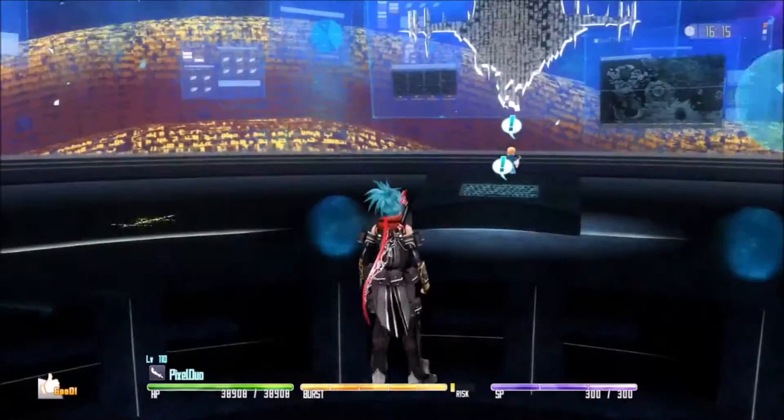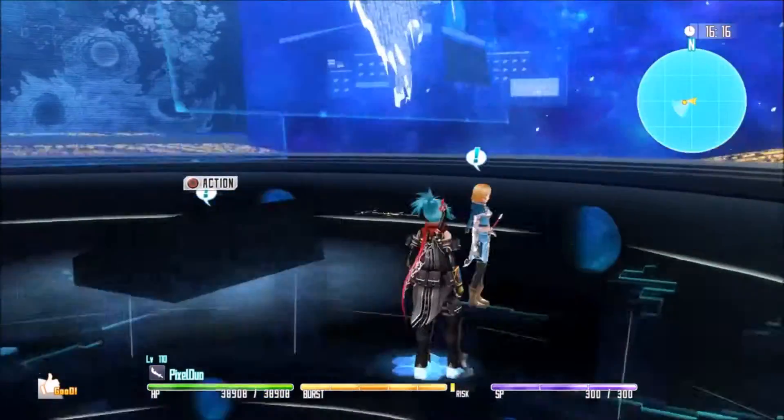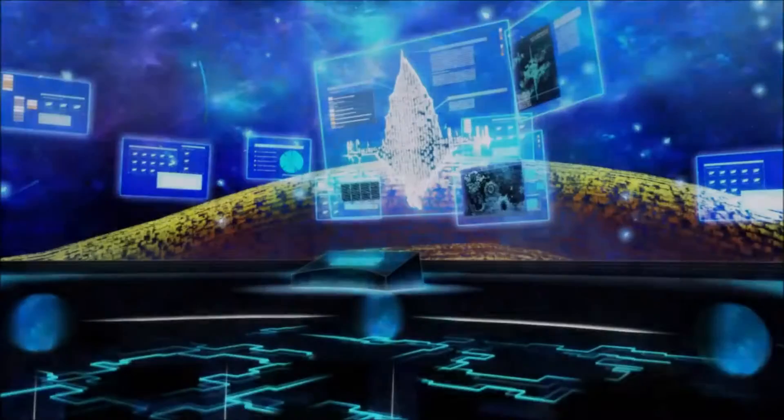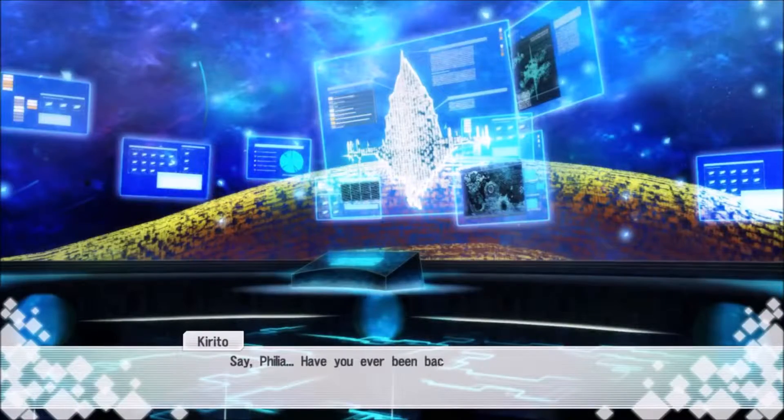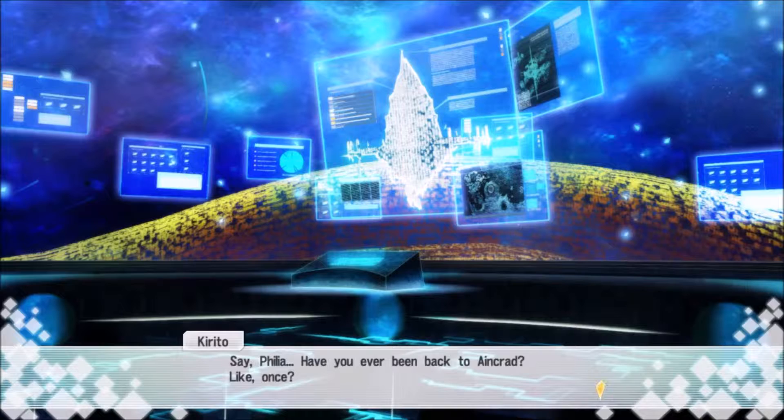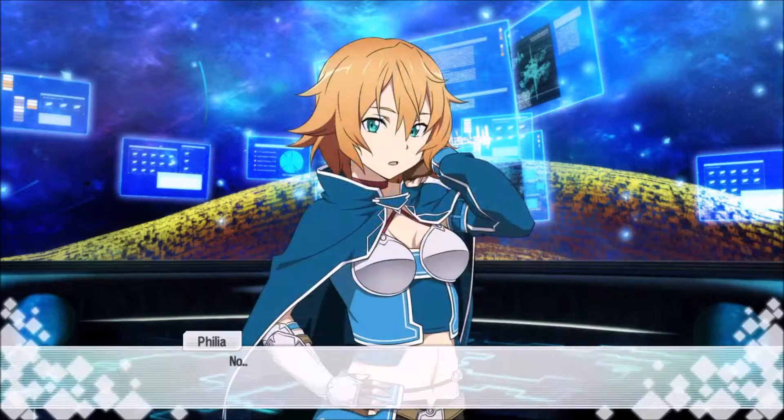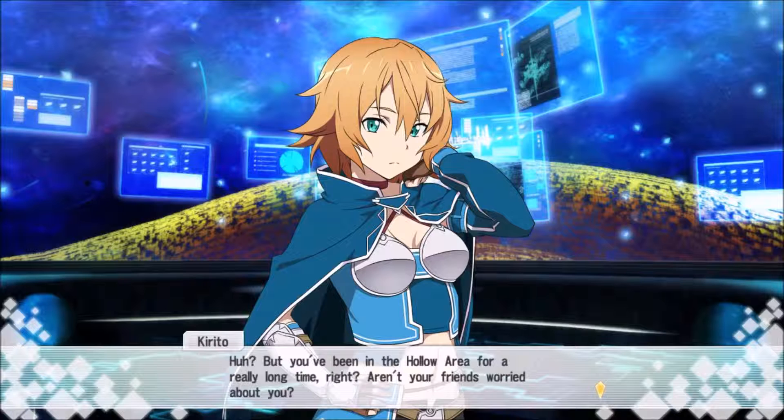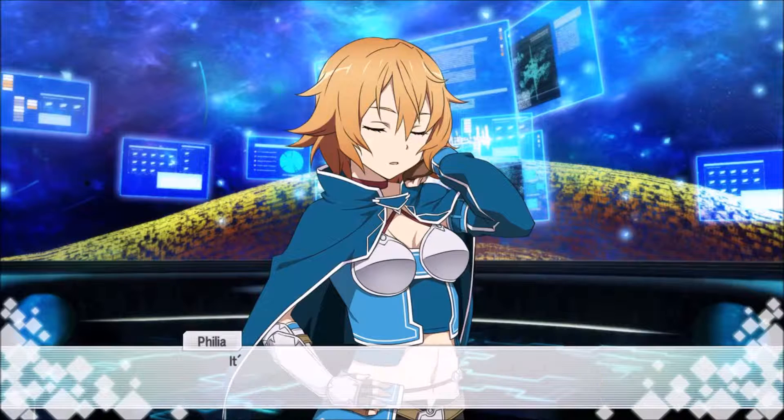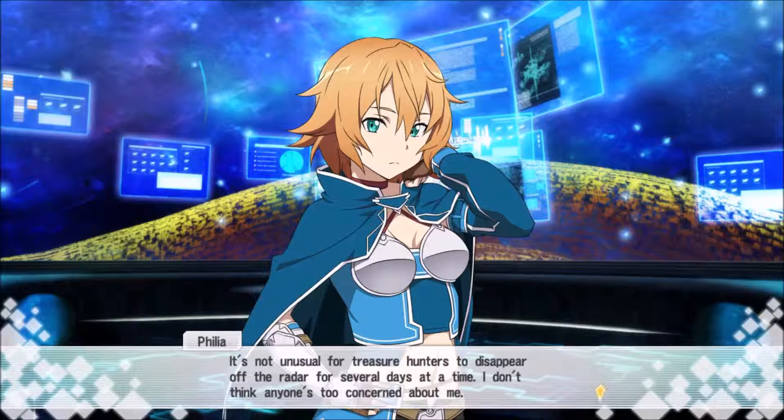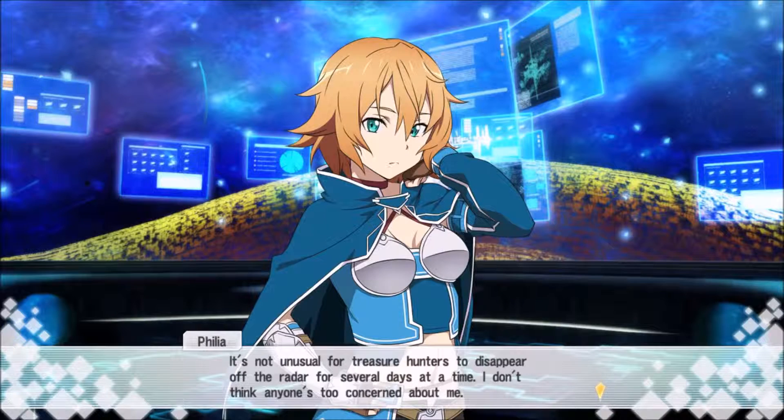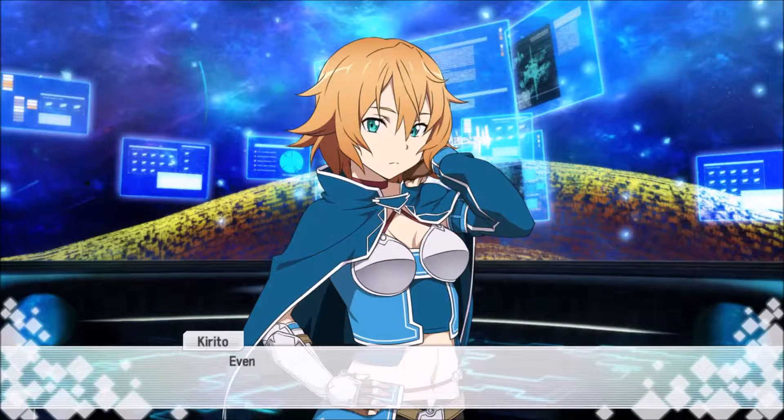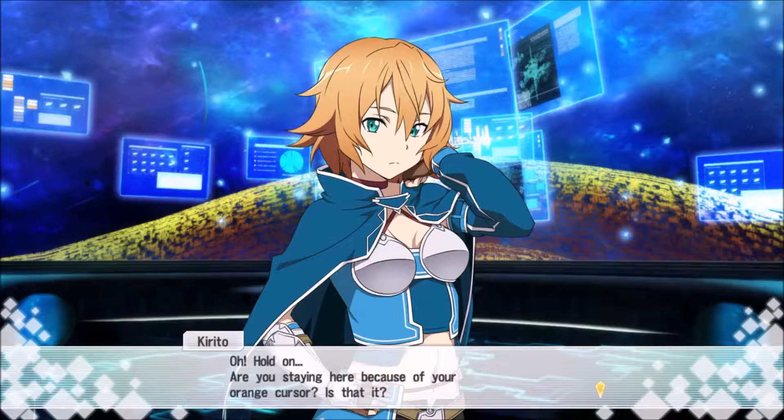Let's talk to Philia in administration. Say, Philia, have you ever been back to Iron Clad? No, but you've been in the Hollow Area for a really long time. It's unusual to have us do so many days at a time. I don't think anyone's too concerned about me. Even so, I think you can go back at least once.